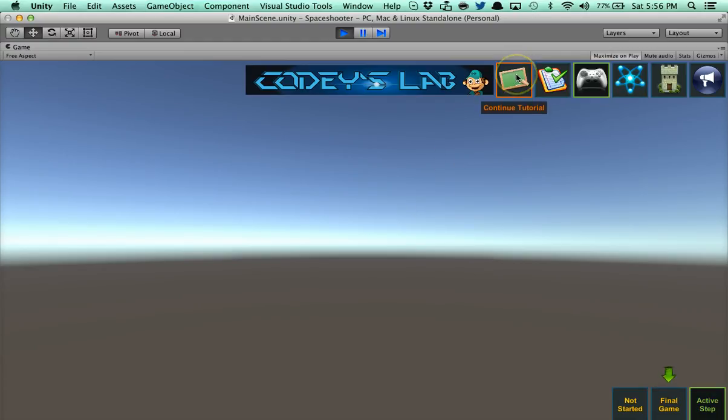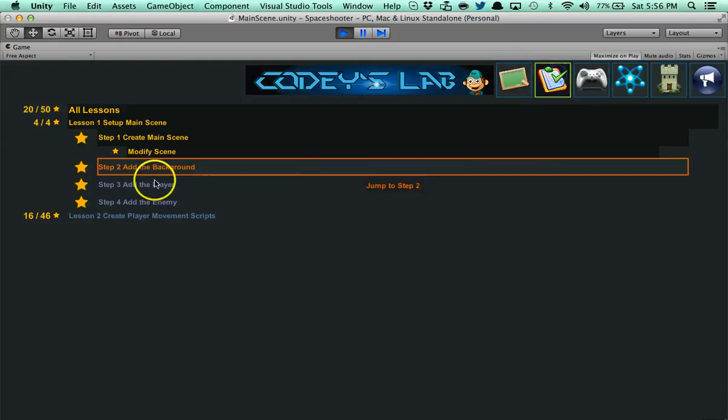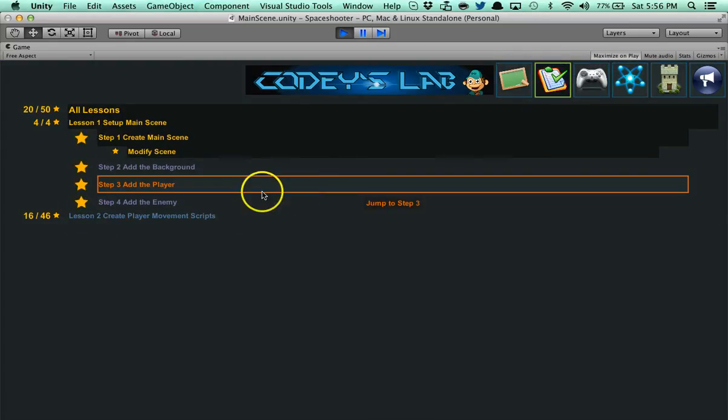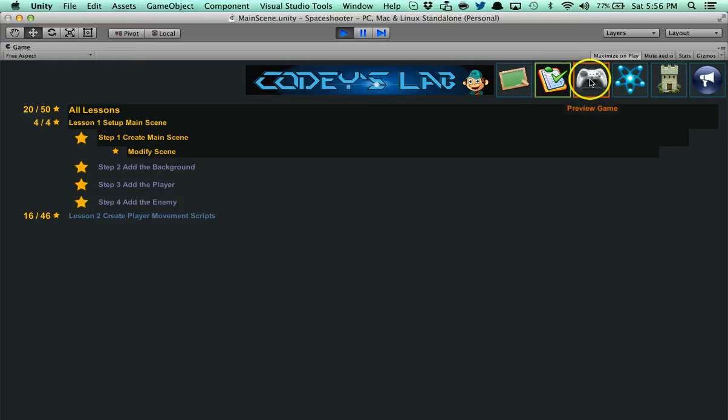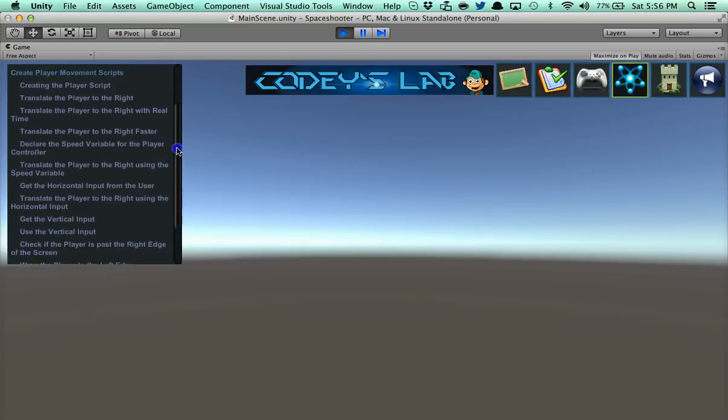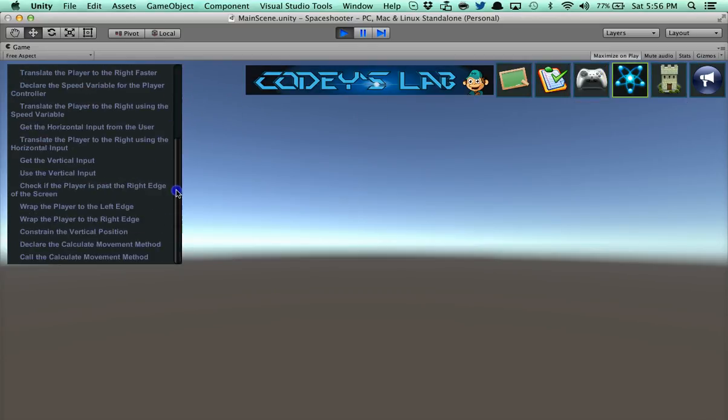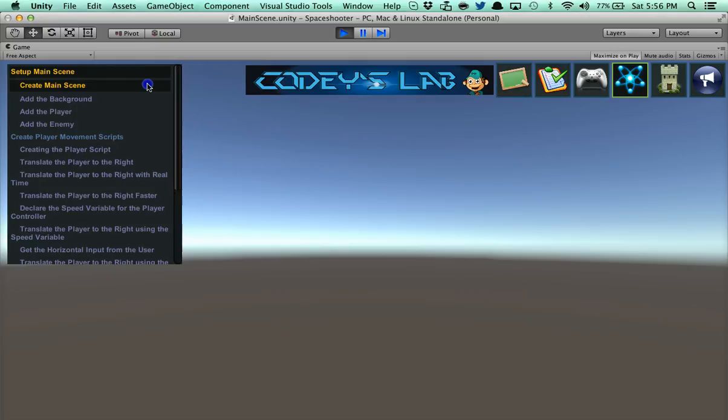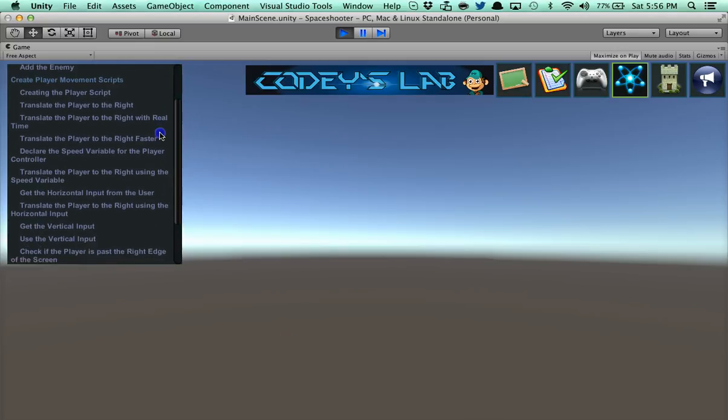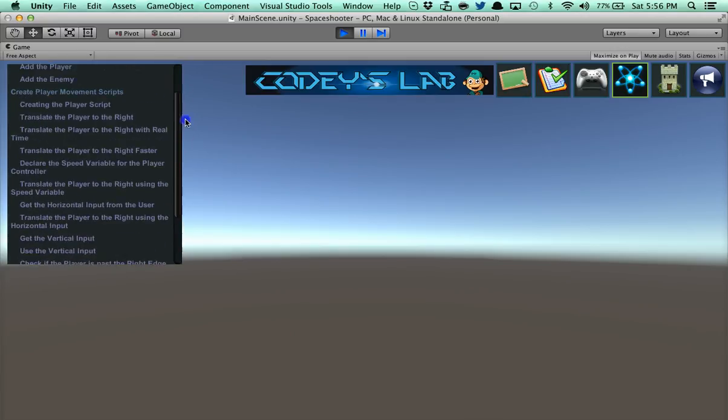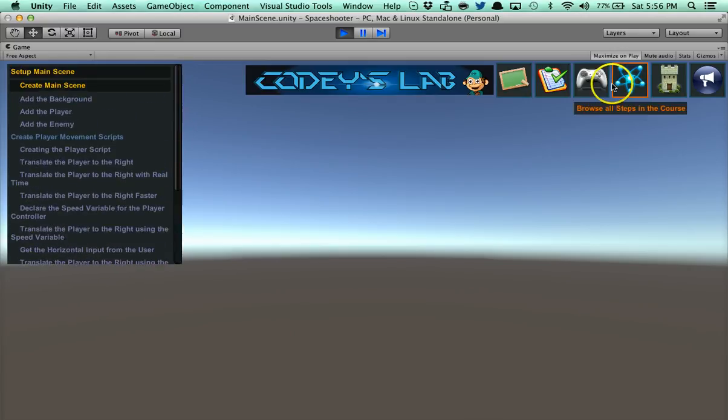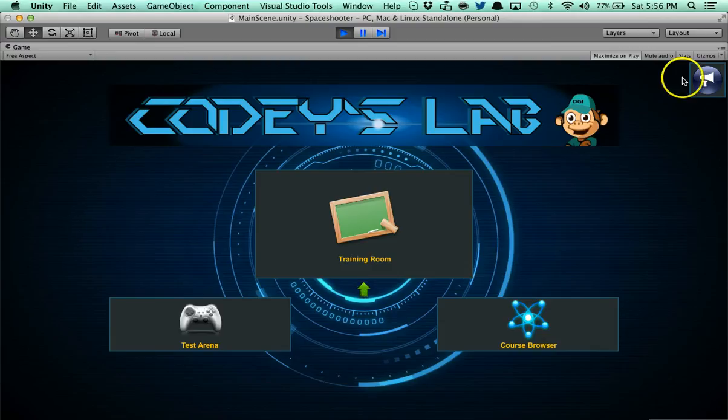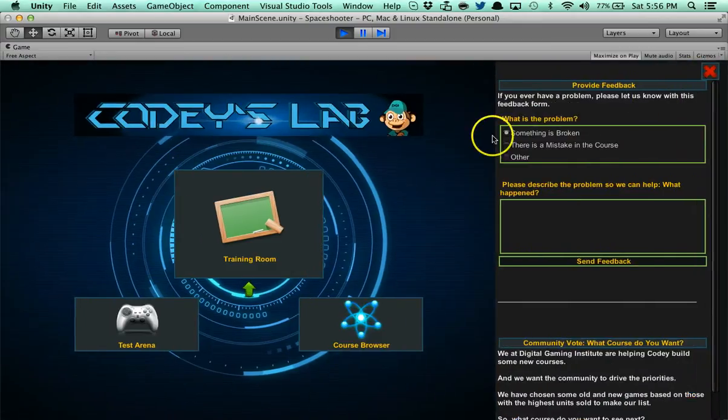You can go to continue tutorial, which will take you back to where you last left off. You can go to change lesson. If you want to skip ahead, you can actually skip between lessons. We have a rating system. You get anywhere between one to three stars based on how well you completed everything. We can preview your game. We have a course browser. You can select all the courses that are part of this course. They're basically broken up into different lessons and features for this project.